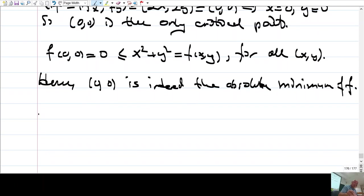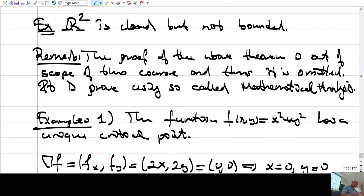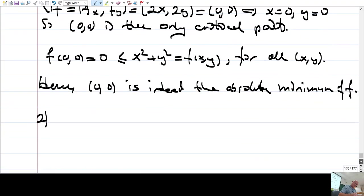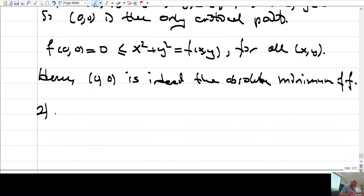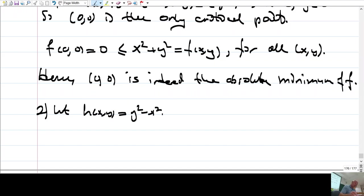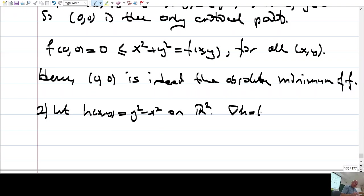The second example is the following. Let h(x,y) be the function y squared minus x squared on R2. The gradient of h, which is (h sub x, h sub y), is just minus 2x and 2y.